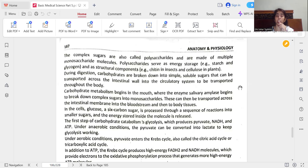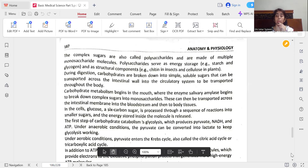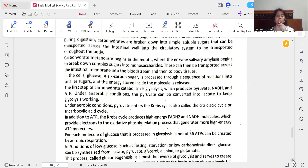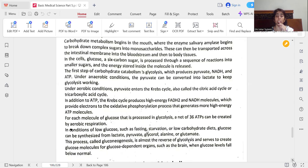In addition to ATP, the Krebs cycle produces high-energy FADH2 and NADH molecules, which provide electrons to the oxidative phosphorylation process that generates more high-energy ATP molecules. For each molecule of glucose processed in glycolysis, a net of 36 ATPs can be created by aerobic respiration. In conditions of low glucose — such as fasting, starvation, or low-carbohydrate diets — glucose can be synthesized from lactate, pyruvate, and glycerol, alanine, or glutamate. This process, called gluconeogenesis, is almost the reverse of glycolysis and serves to create glucose molecules for glucose-dependent organs such as the brain when glucose levels fall below normal.